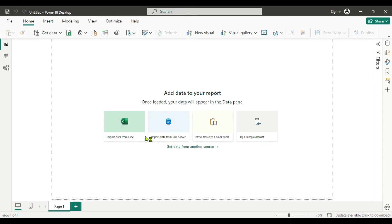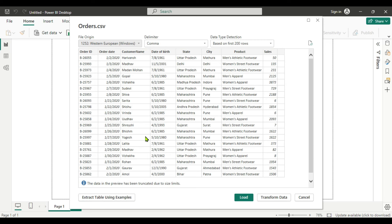I will provide the link in the description box. Here you can see we have a few columns: Order ID, order date, customer name, date of birth — which is important for calculating the age — state, city, product, and sales.